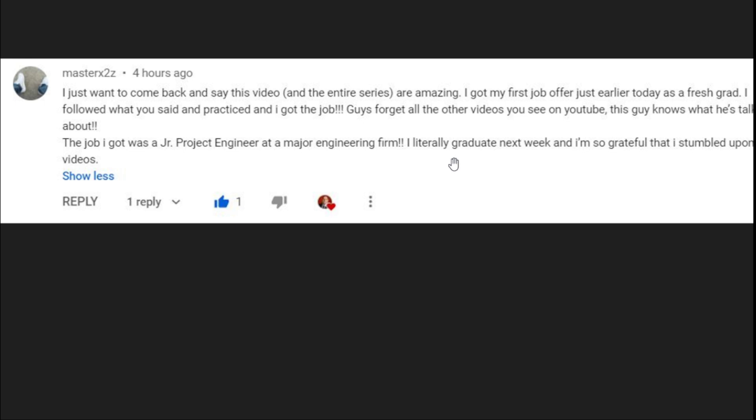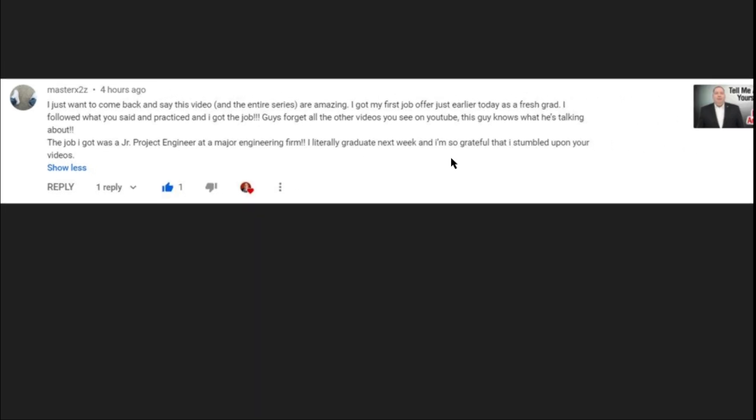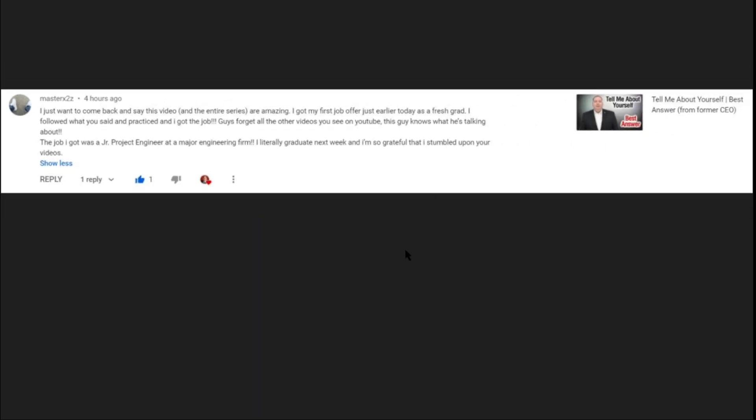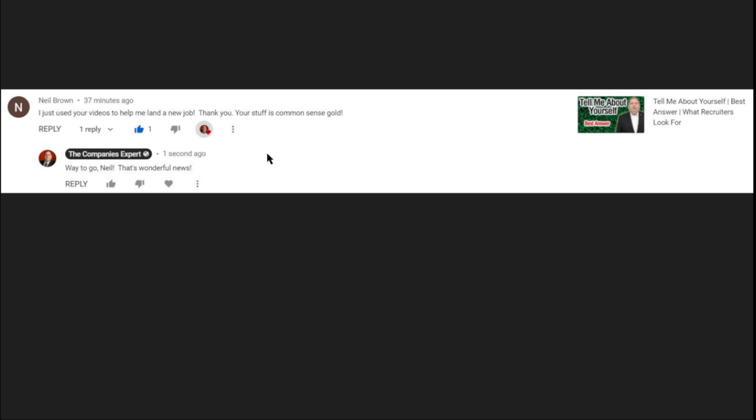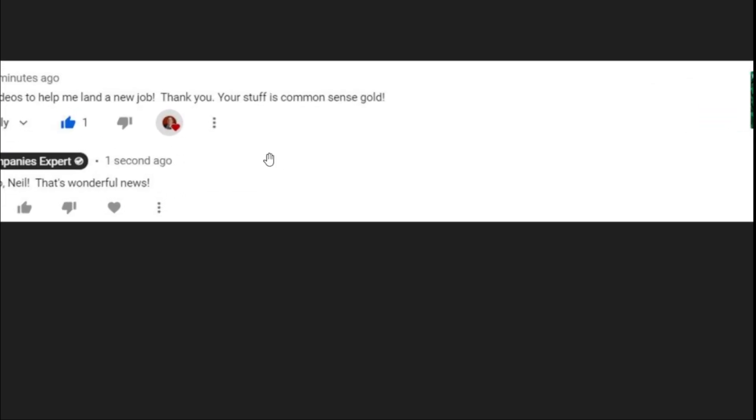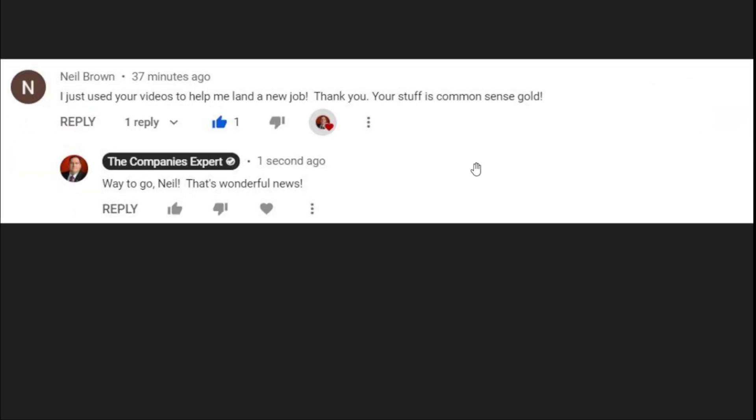Thank you to everybody. I also want to thank my members who have also taken the trouble to join my channel to get extra videos. You guys are especially awesome because you come back for more. That's great and I appreciate every single one of you. This one is from Neil Brown says, I just used your videos to help me land a new job. Thank you, your stuff is common sense gold. Well thank you very much Neil. Like I said, way to go, that's wonderful news.